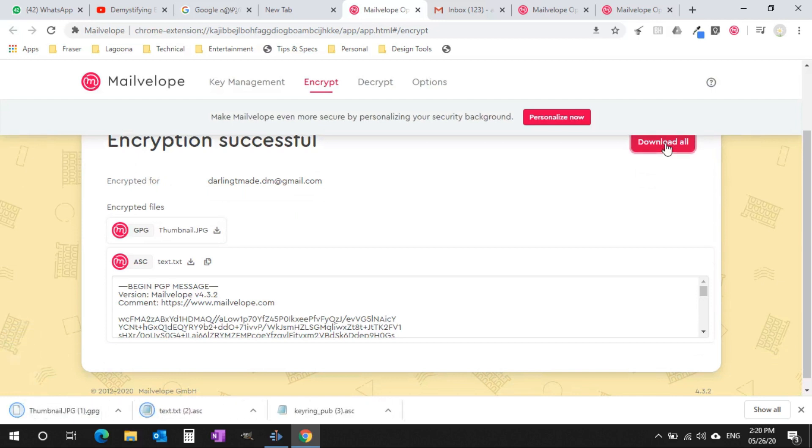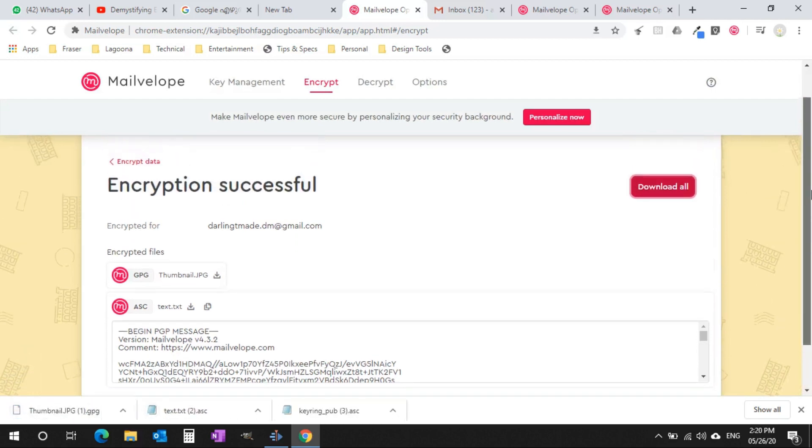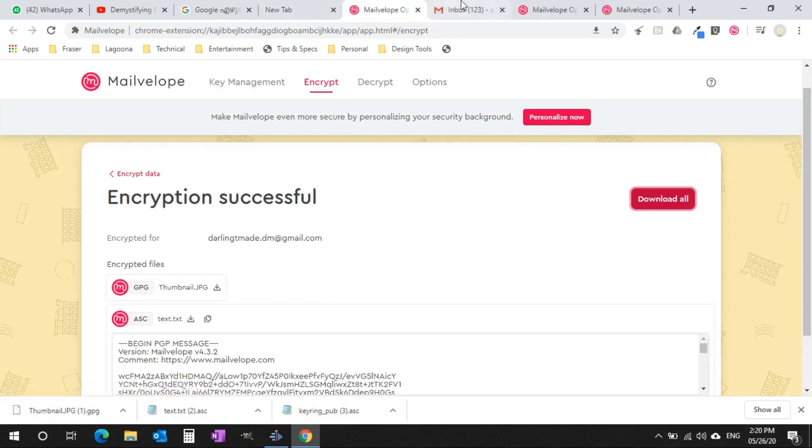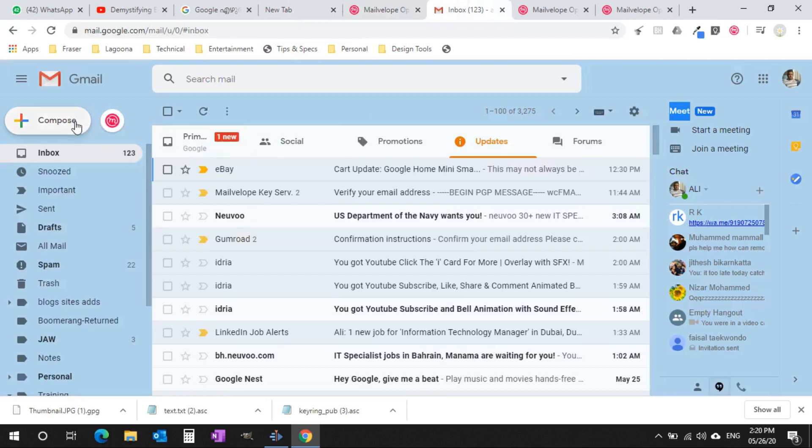By clicking the download button you can just download it and then you can attach that file with any of your email client. Now I am using Gmail. Let me compose a new email to Darlington in plain text format but our real content is attached as an encrypted format.